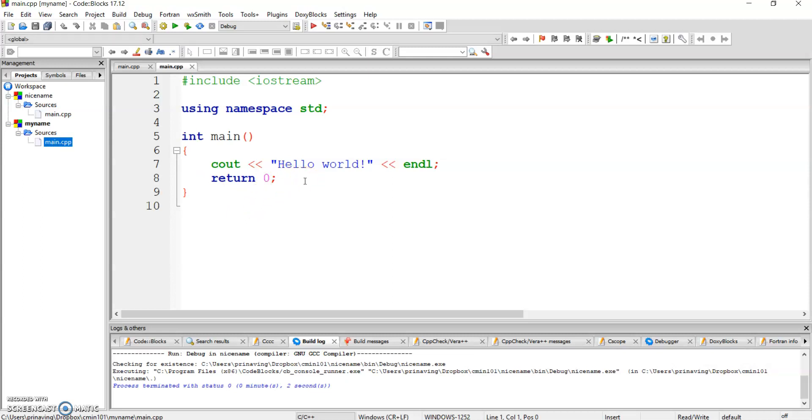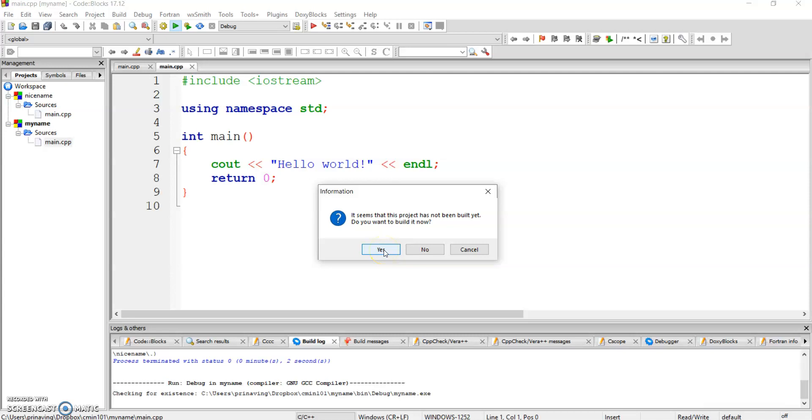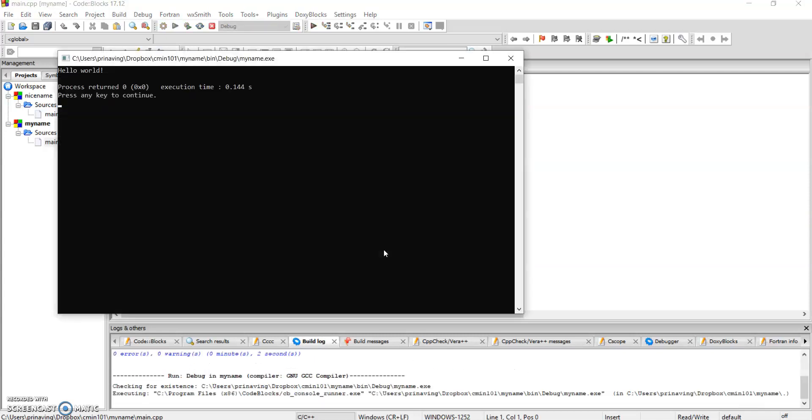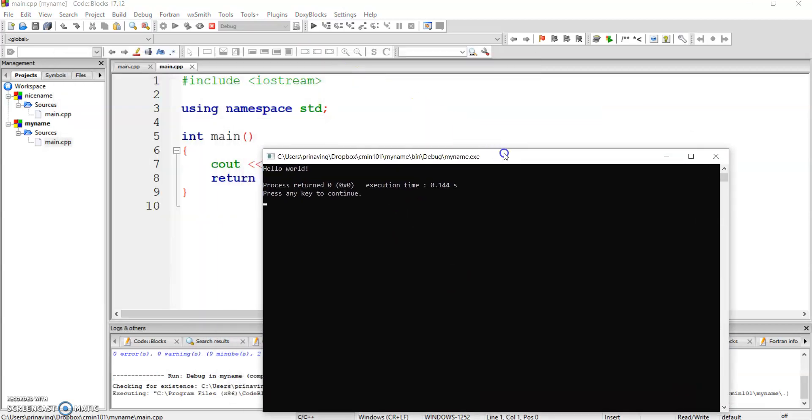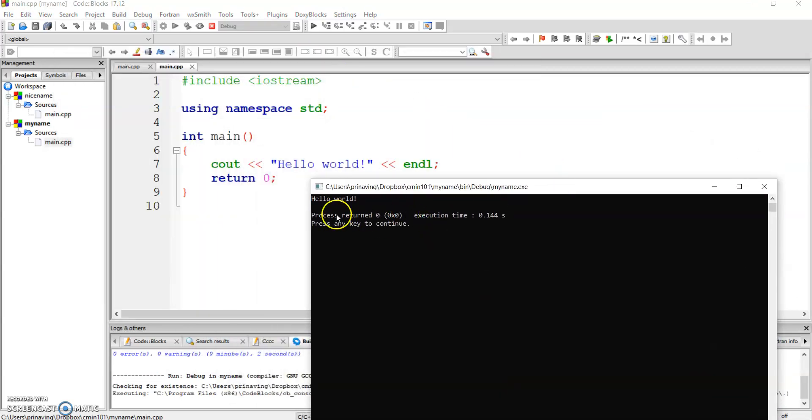In order to run the program, you'll have to click on the green samosa. It says, do you want to build it now? Yes, I want to build it now. So you click on yes. And you wait a little while. Hello World. There we go. So it says, press any key to continue.